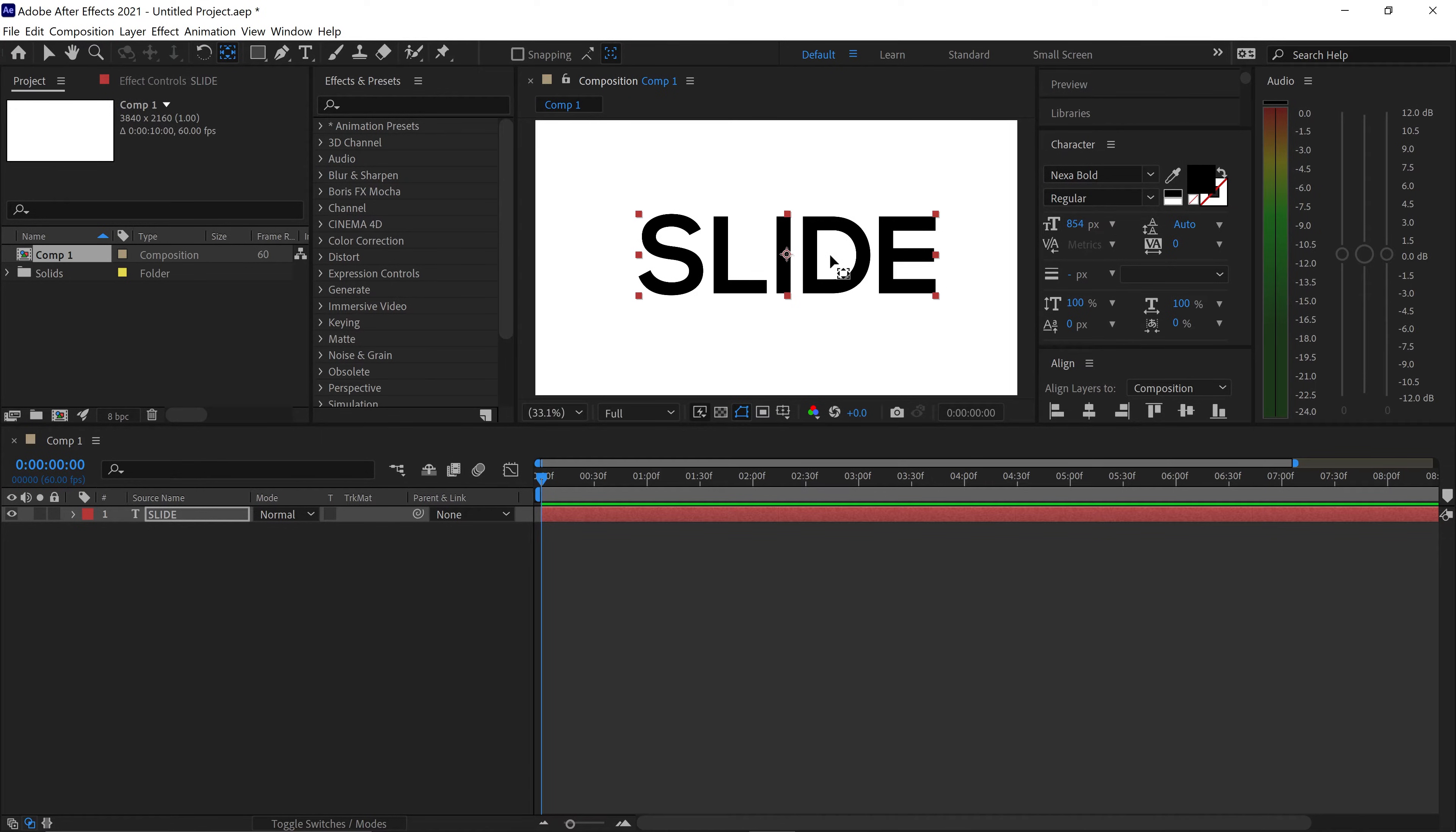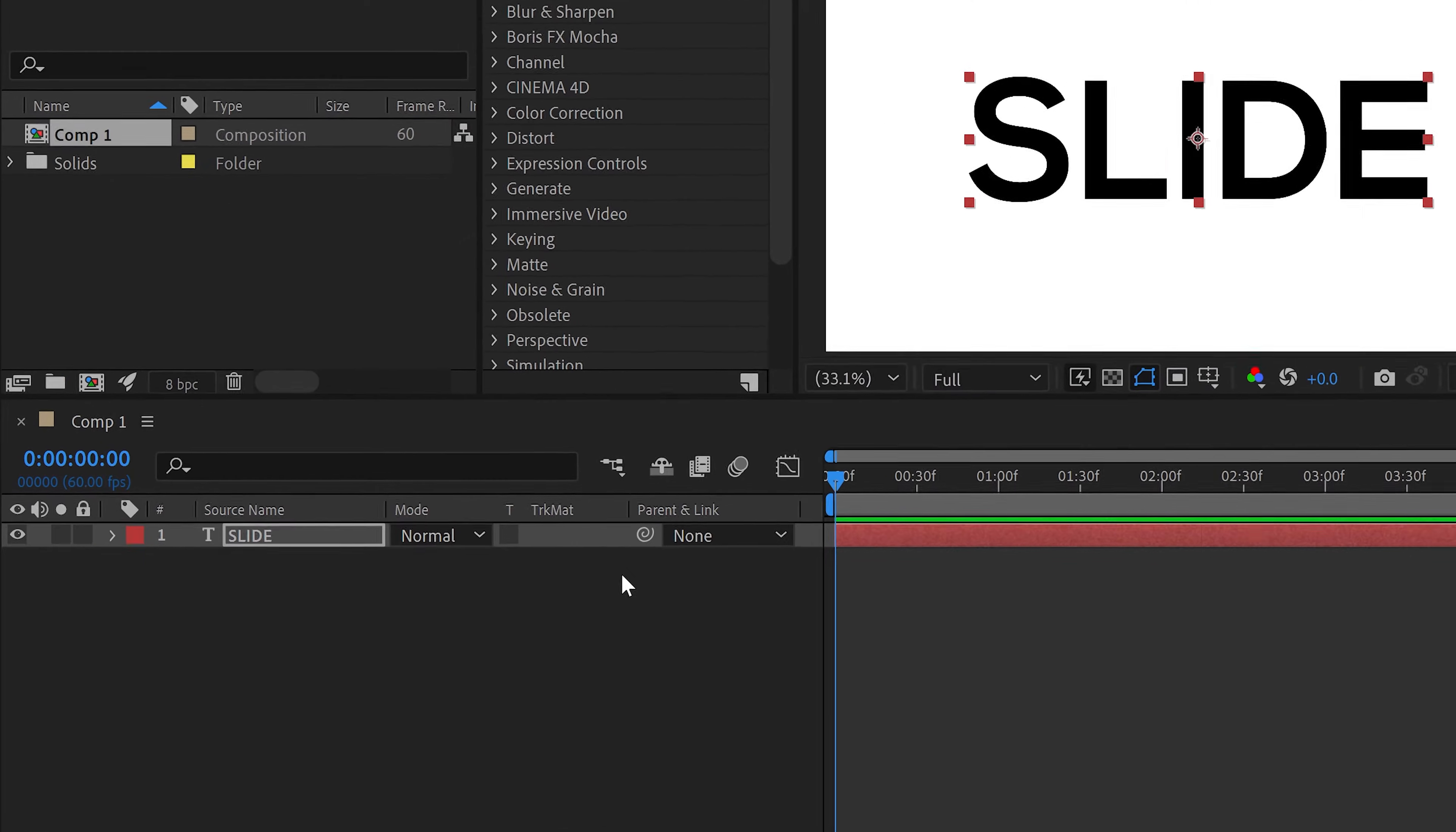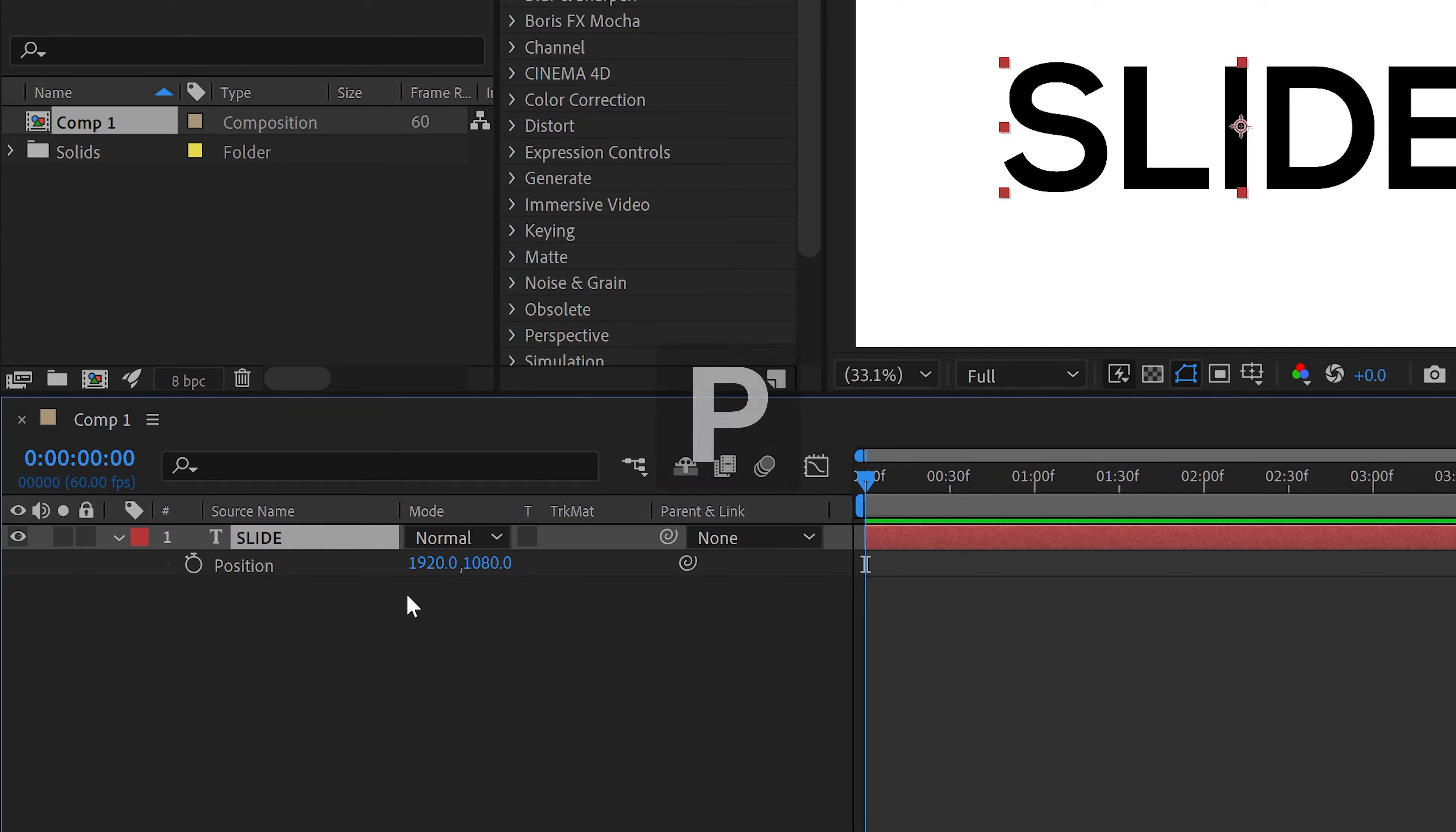Once you've done that we're going to also align the text in the middle of the screen. You can then go ahead and click on your text layer and press P for position.